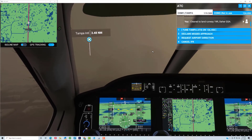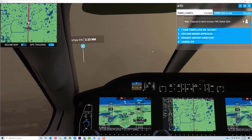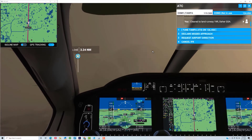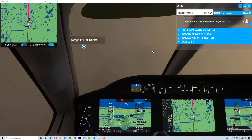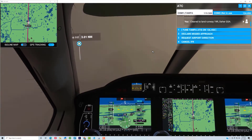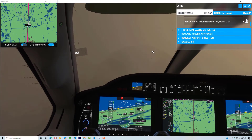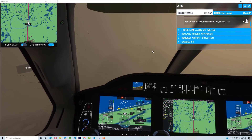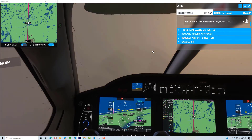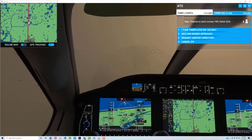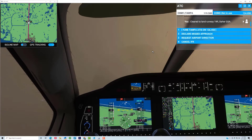We're getting close to minimums. Minimums for this approach are a little less than 300 feet, so we've got a little bit of a ways to go before we get down to minimums. We'll just keep descending on the glide slope and on the localizer until we start to break out and see the runway. Turn slightly right to pick up the localizer — glide slope is looking pretty good.